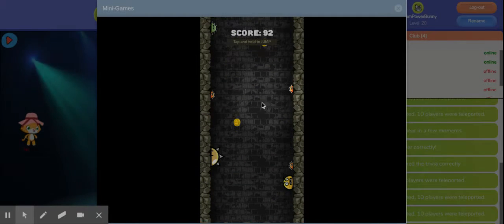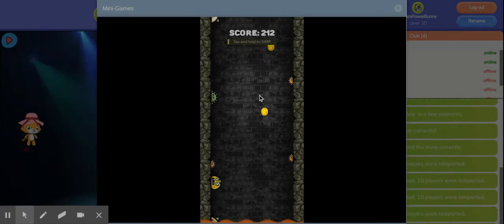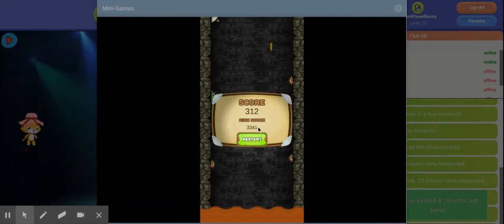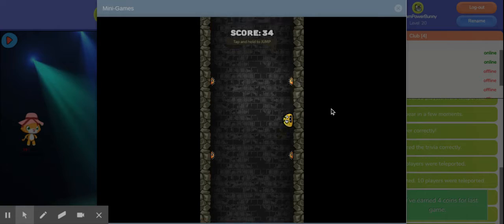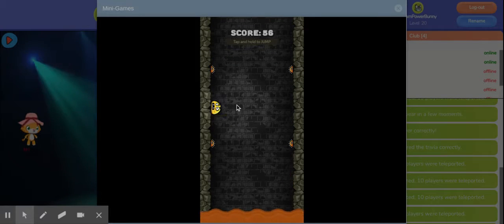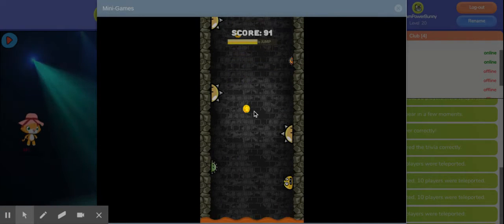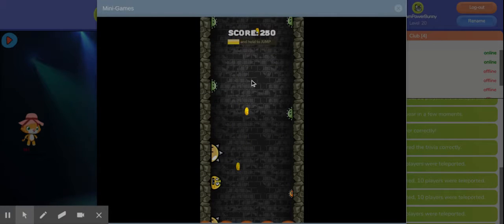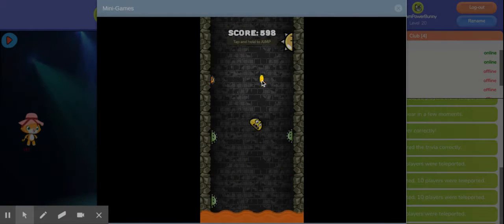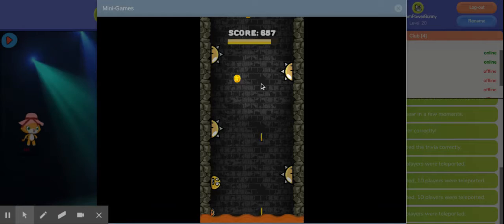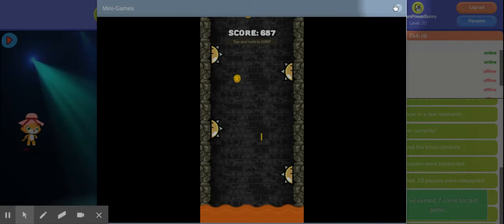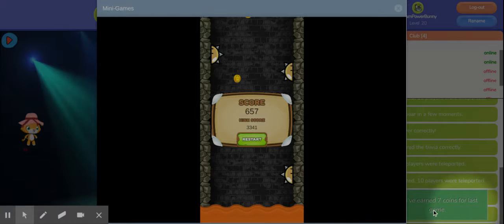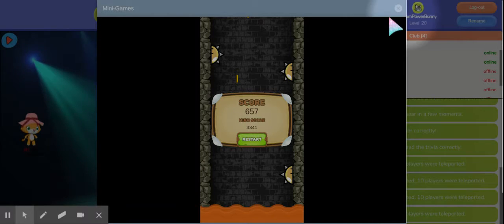You have to tap and hold to jump with the left clicker and you can earn coins from it which you'll see in the bottom right corner. Basically you just have to keep going forever. You see your score and your coins in the bottom right corner and in the middle.